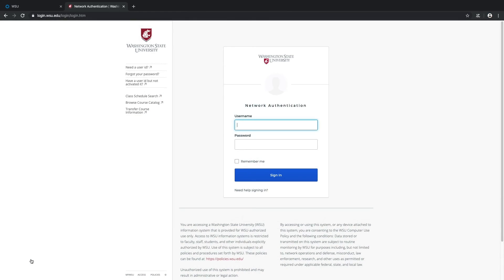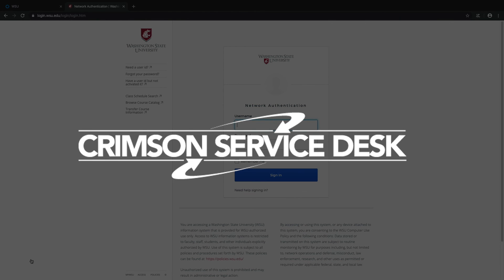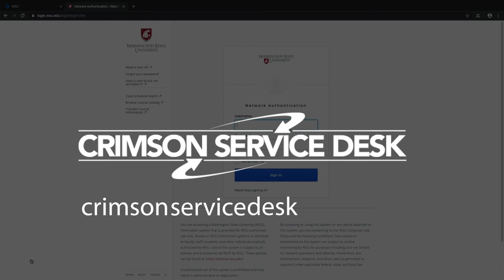So that's how to set up and use the Okta Verify app. If you still have questions about how to set up Okta Verify, reach out to the Crimson Service Desk at crimsonservicedesk.wsu.edu or check out the self-help article links in the description below. And don't forget to subscribe to ITS on YouTube so you can stay in the loop about videos like this one and more.